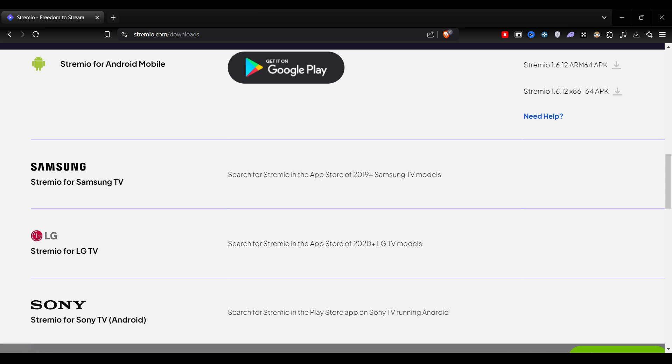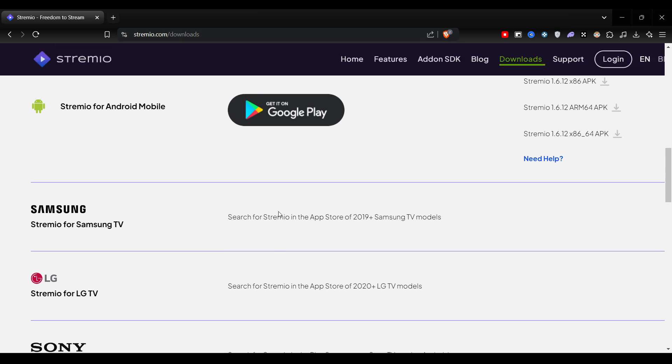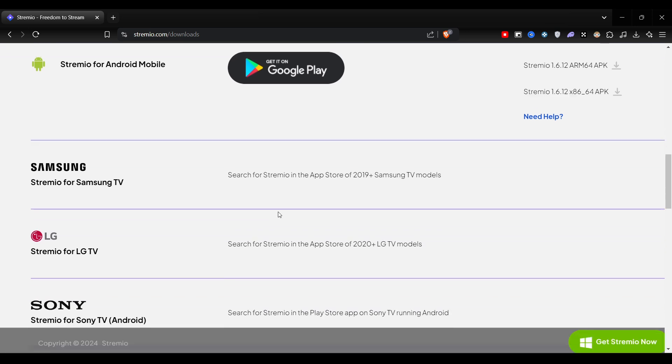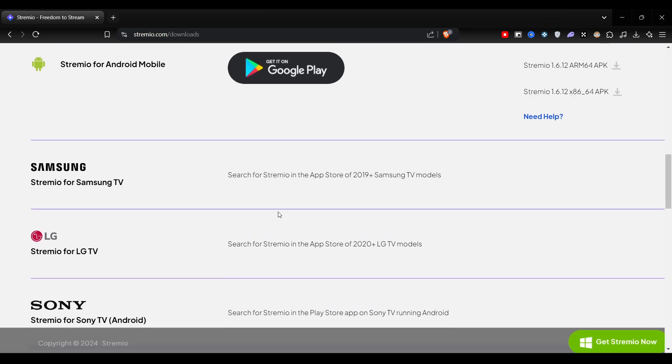What you have to do is go to the app store. Basically, just like our Android phones have Play Store and the iPhones have App Store, Samsung also has the app store from where you can download this application.